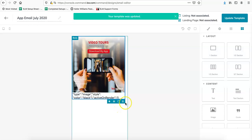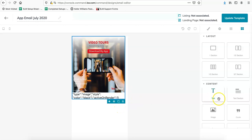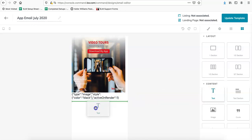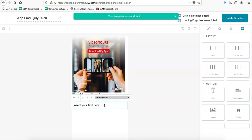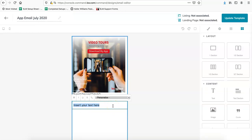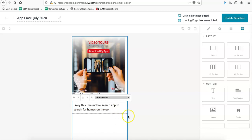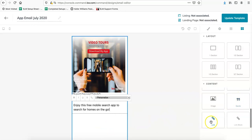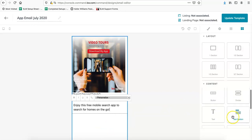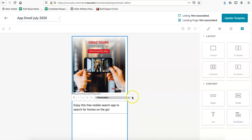And then let's say we want to go ahead and add some text over. We're going to click on the text option and just drag that over. And then you can say whatever you would like. So we can do something like enjoy this free mobile search app to search for homes on the go. And if you have additional text you want to add or more images, you can add links, link block. And there's a few different options over here. So once you have it and it looks good to go, we're going to click on update template.